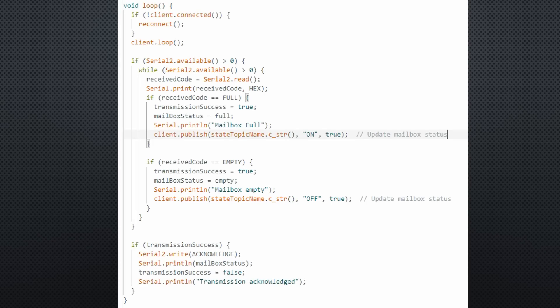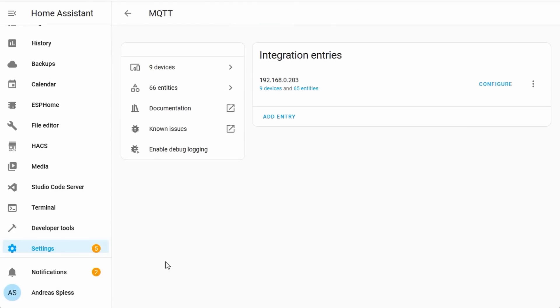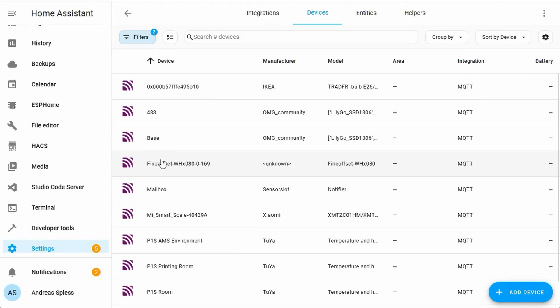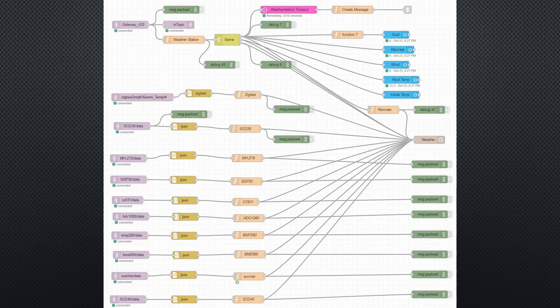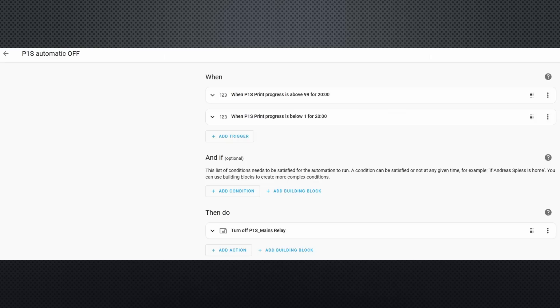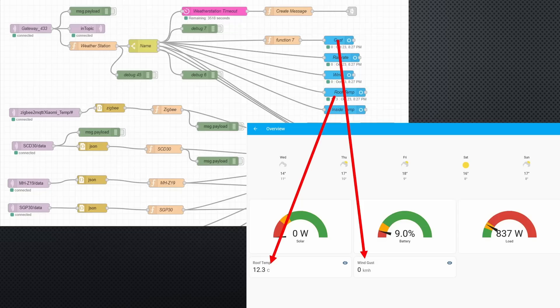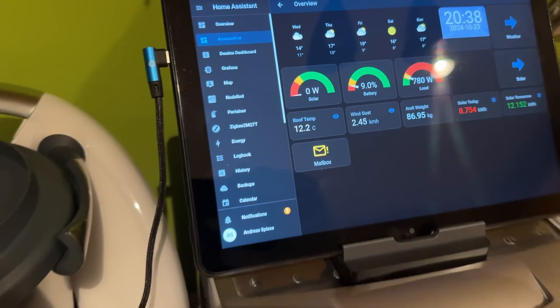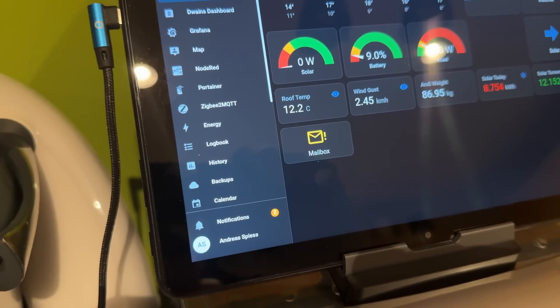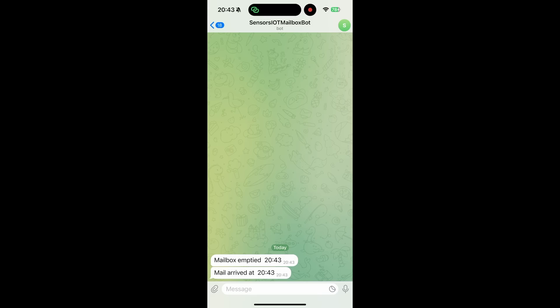The notifier's message, like full or empty, are published to the state topic. Once configured, the device appears in Home Assistant's MQTT integration, ready for automation. Personally, I stick to Node-RED for more complex tasks and use Home Assistant Automation for simpler ones. The integration of Home Assistant and Node-RED is excellent, by the way. In this case, I have set up this little icon on the dashboard in our kitchen and a telegram notification for mail arrivals. That's exactly what I was aiming for.